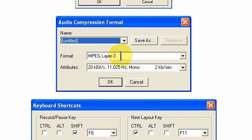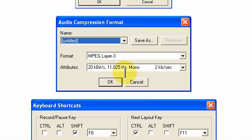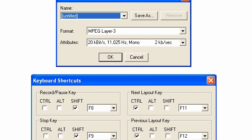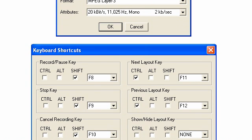We're using MPEG layer 3, and by clicking the down arrow, we have selected 11 kilohertz mono audio. And then you click OK, and then that leads us to the keyboard shortcuts.